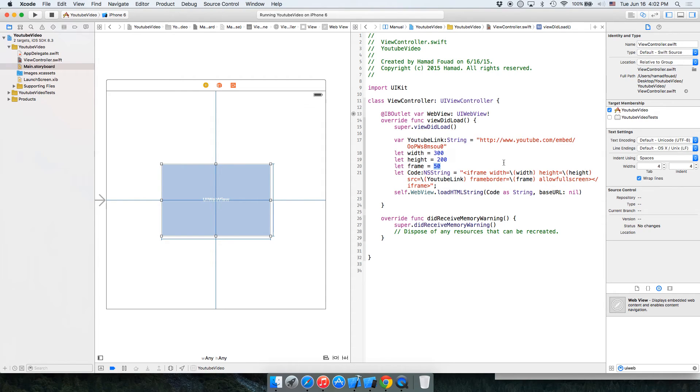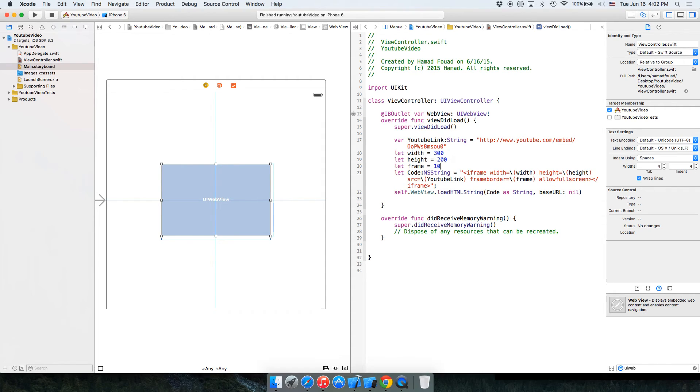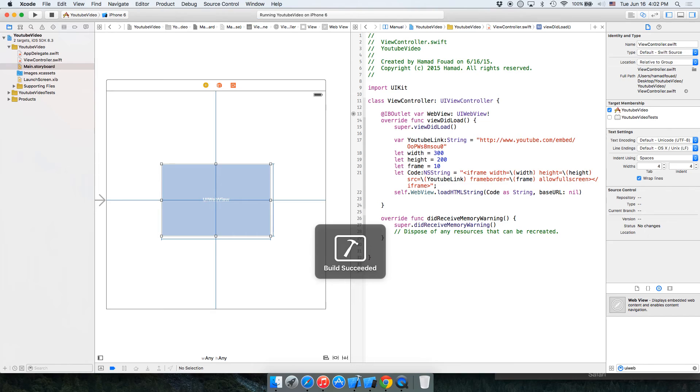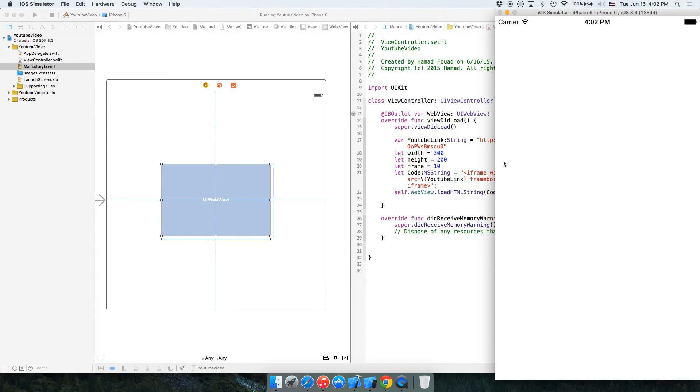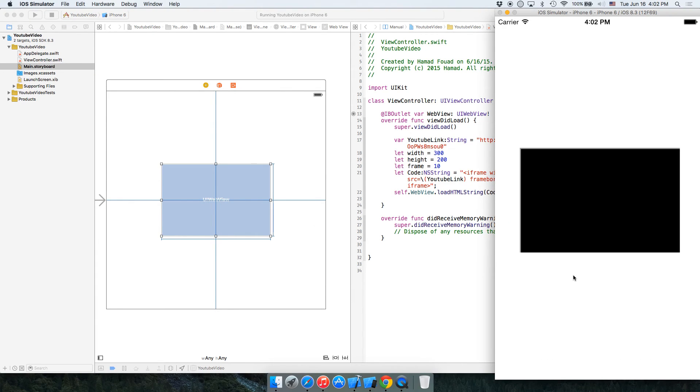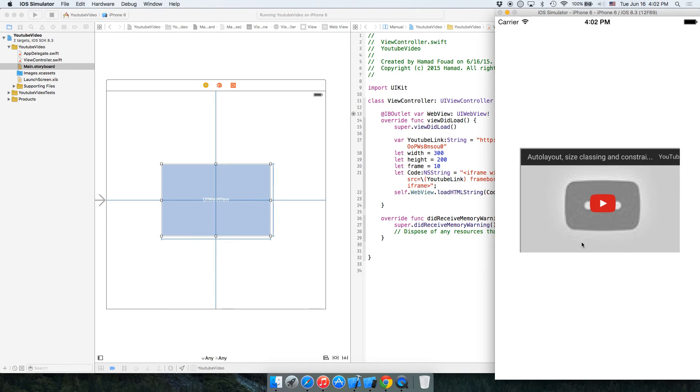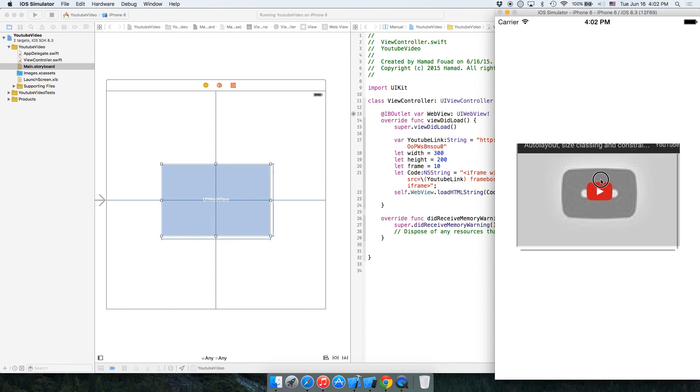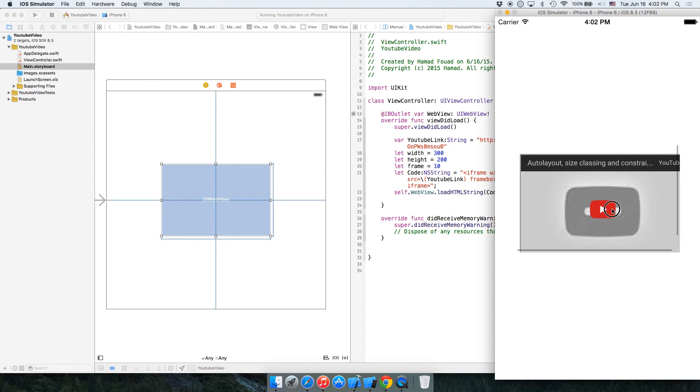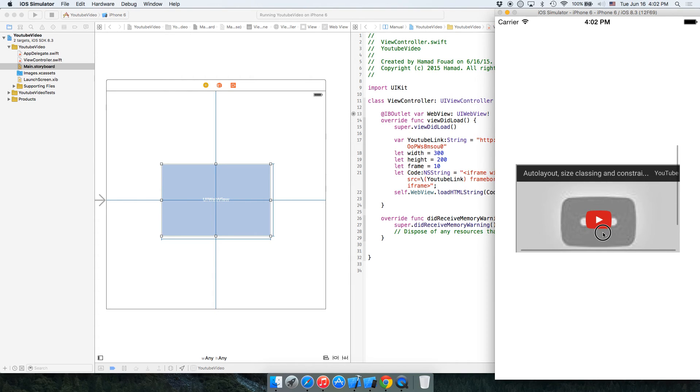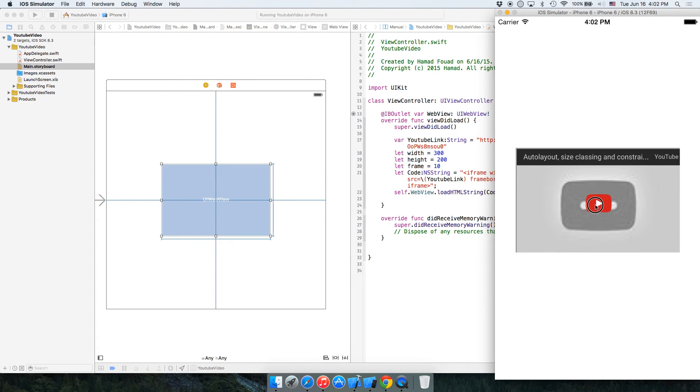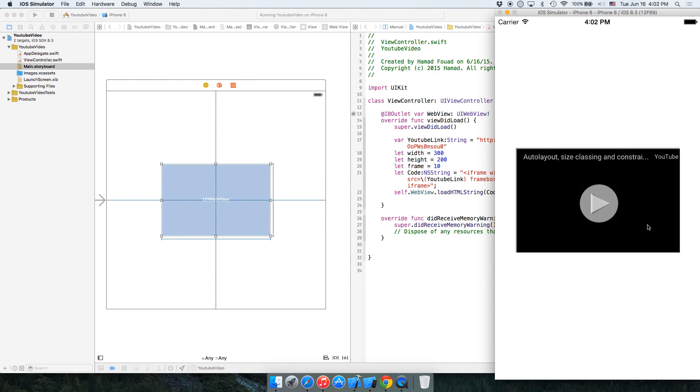And the frame is not a big deal, you can keep it as zero. So this is the video, YouTube. If you click on it, it will play it.